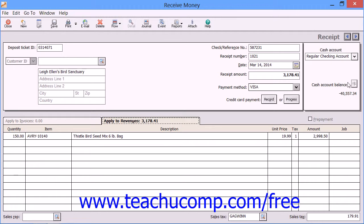At the bottom of the Receive Money window, you would select the Apply to Revenues tab to enter items purchased that are not associated with any outstanding invoices. When a customer without open invoices is selected, this tab automatically comes forward over the other tab. Customer deposits made in advance, such as prepayments, can be taken on this tab by simply checking the Prepayment checkbox.